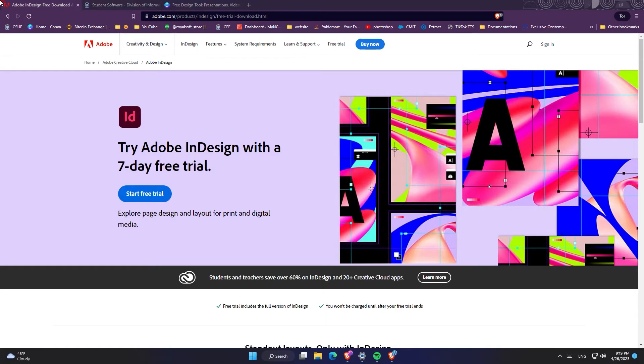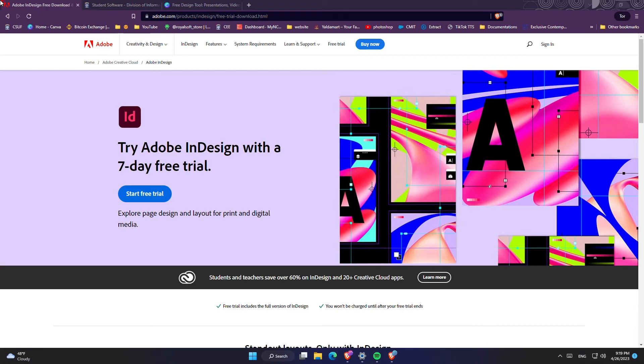The first method you can get Adobe InDesign for free is to do the 7-day free trial. In this free trial, everything including the updates are available and you can use all of the features of Adobe InDesign. The way you can get the free trial is through the website by clicking on start free trial or on the top on clicking on free trial page.